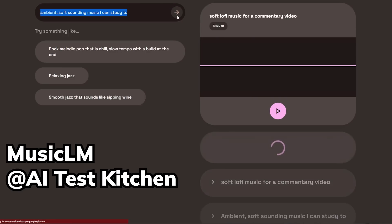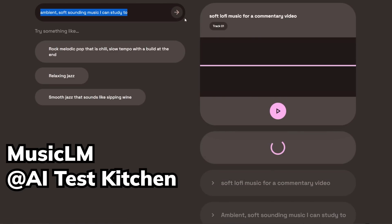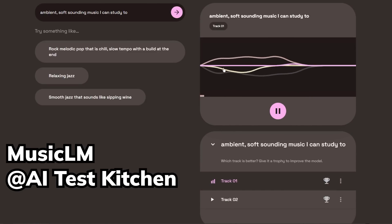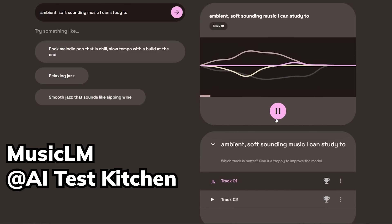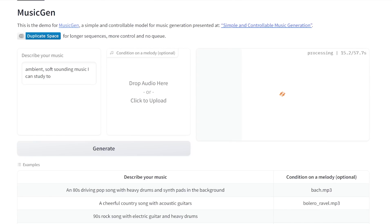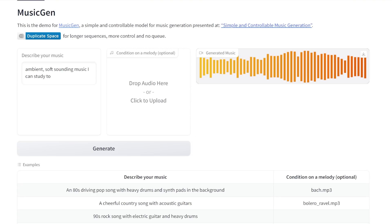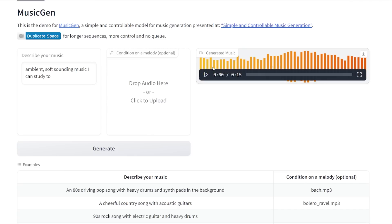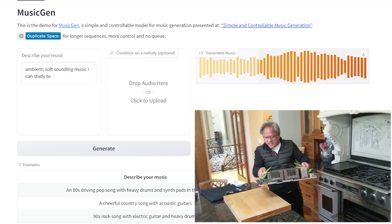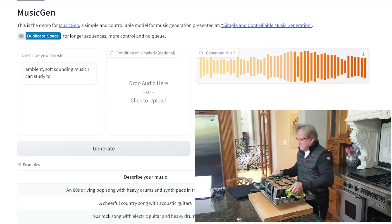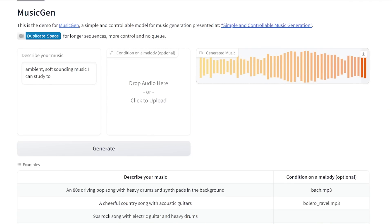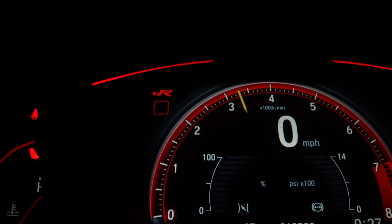Speedwise, the results generated from AITestKitchen for MusicLM are pretty much instant, and it generates two tracks, not just one. For MusicGen, it is much slower — around 30 seconds for one track. It might be because I'm running it on Hugging Face and it's not optimized, or it's not run on a dedicated server like AITestKitchen, which could possibly have four A100s. We won't really know since there is no benchmark on speed so far, but you can definitely hear the quality difference.